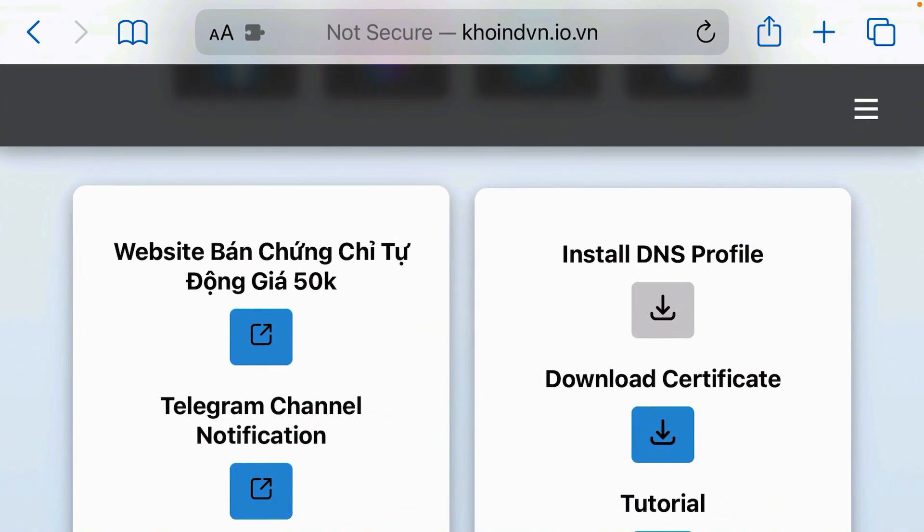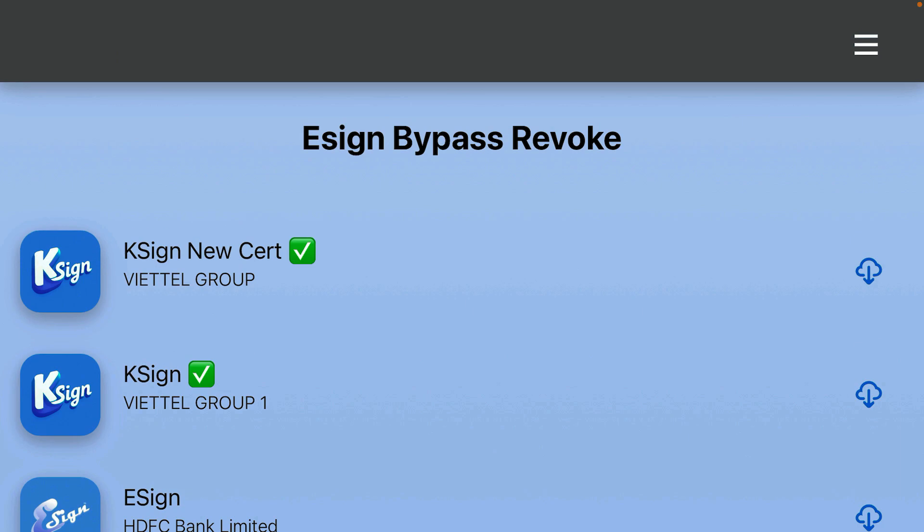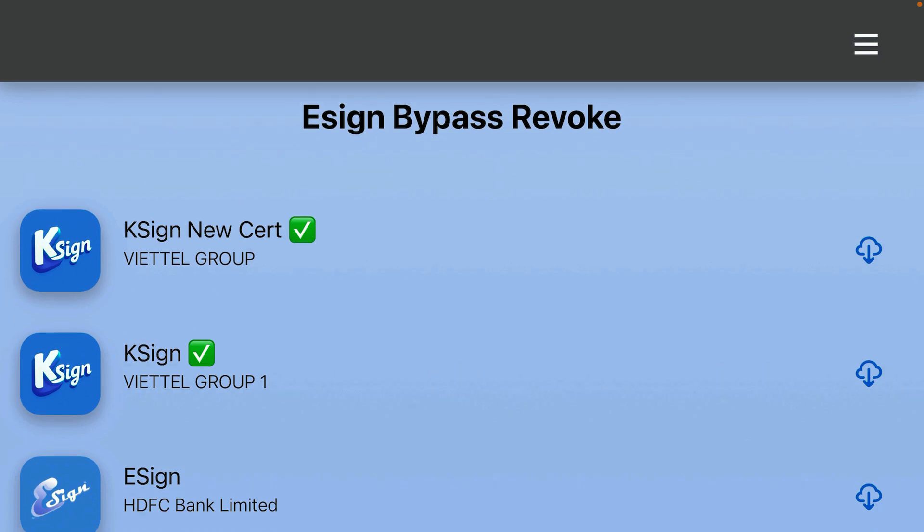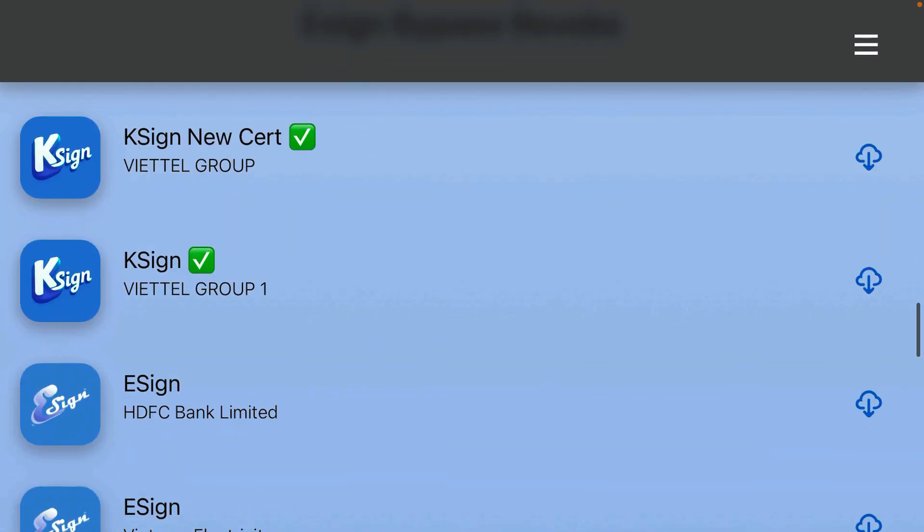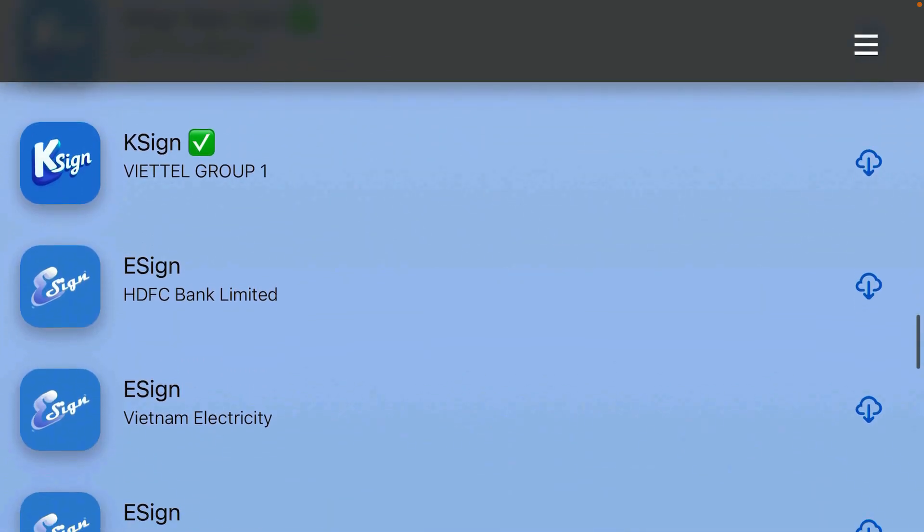Now scroll down. Come to this section here: eSign bypass rebook. Actually it's KSign here. You can install any version.